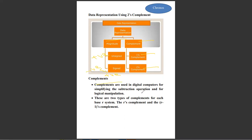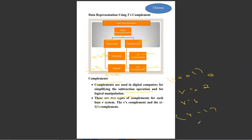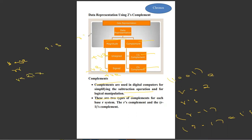Complements are used in digital computing for simplifying the subtraction operation and for logical manipulation. There are two types of complements for each base or radix system. For example, 1001 — here the base or radix is equal to 2. So this is R's complement, and R minus 1's complement means here base is 2, so 2 minus 1 equals 1's complement. This is R's complement and this is R minus 1's complement.